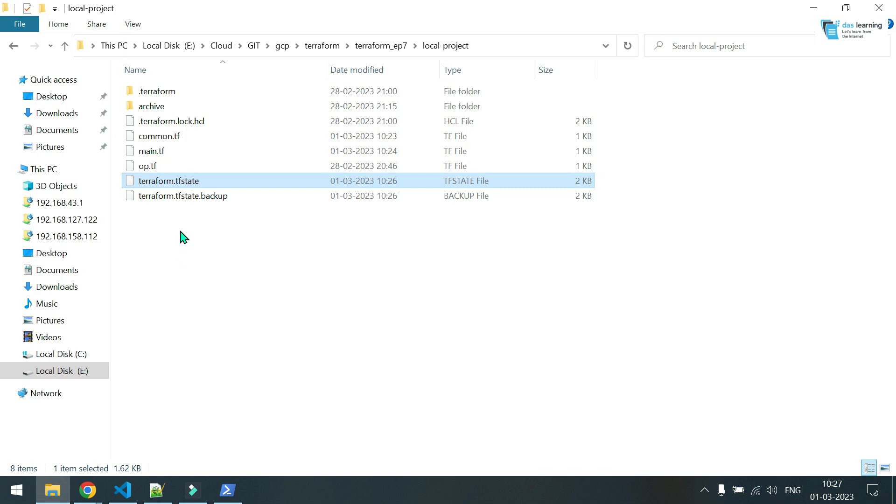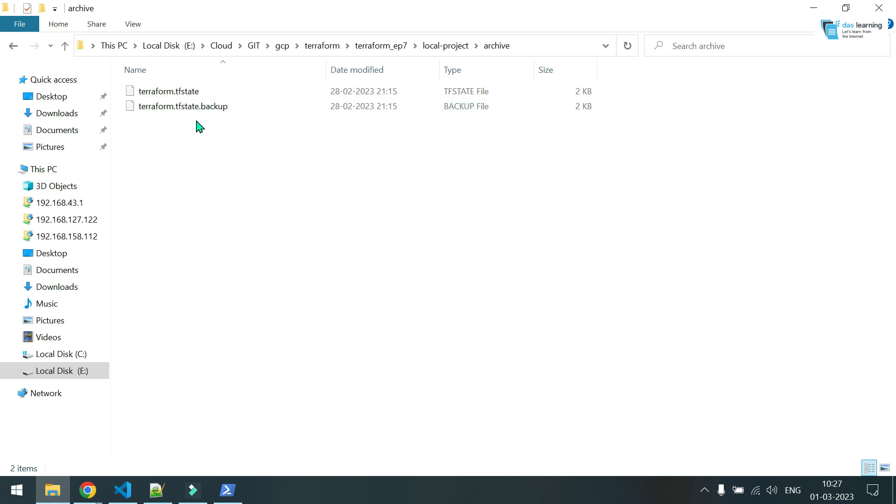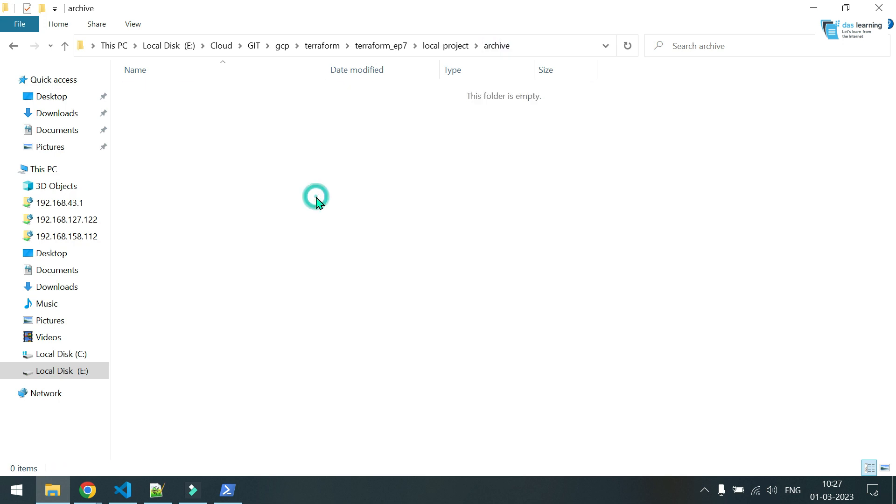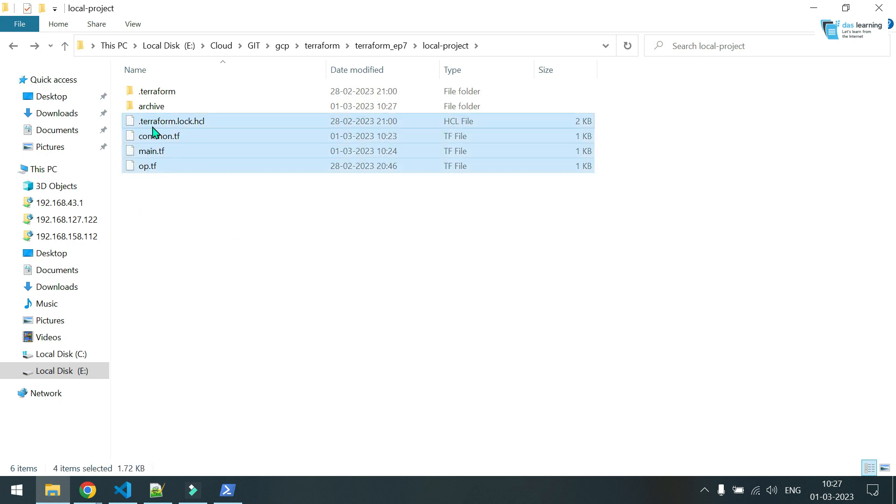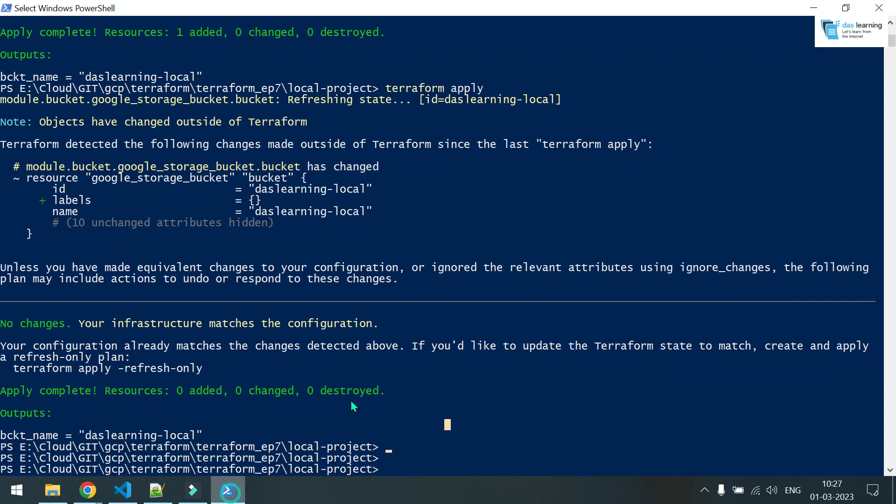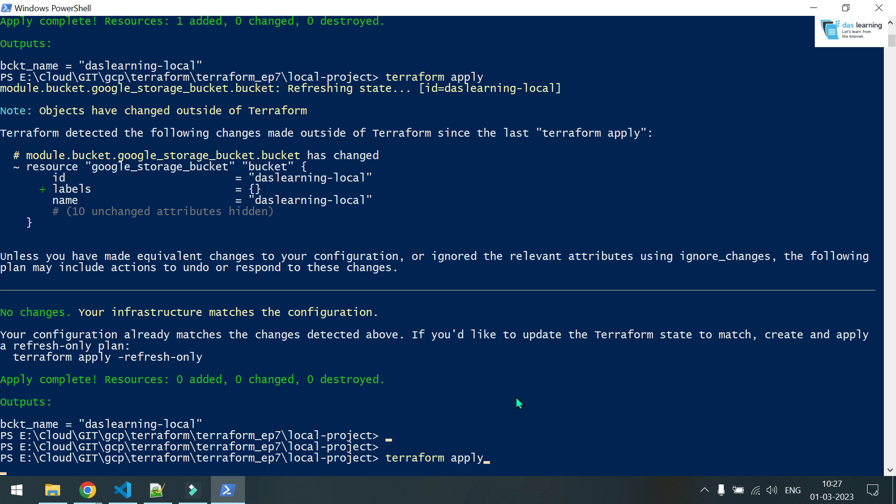So for example, what happens if I just remove this file, that means my file is corrupted for now. I have created one folder called archive. Let me just cut paste in this folder. So in my root project directory, there is no state file.